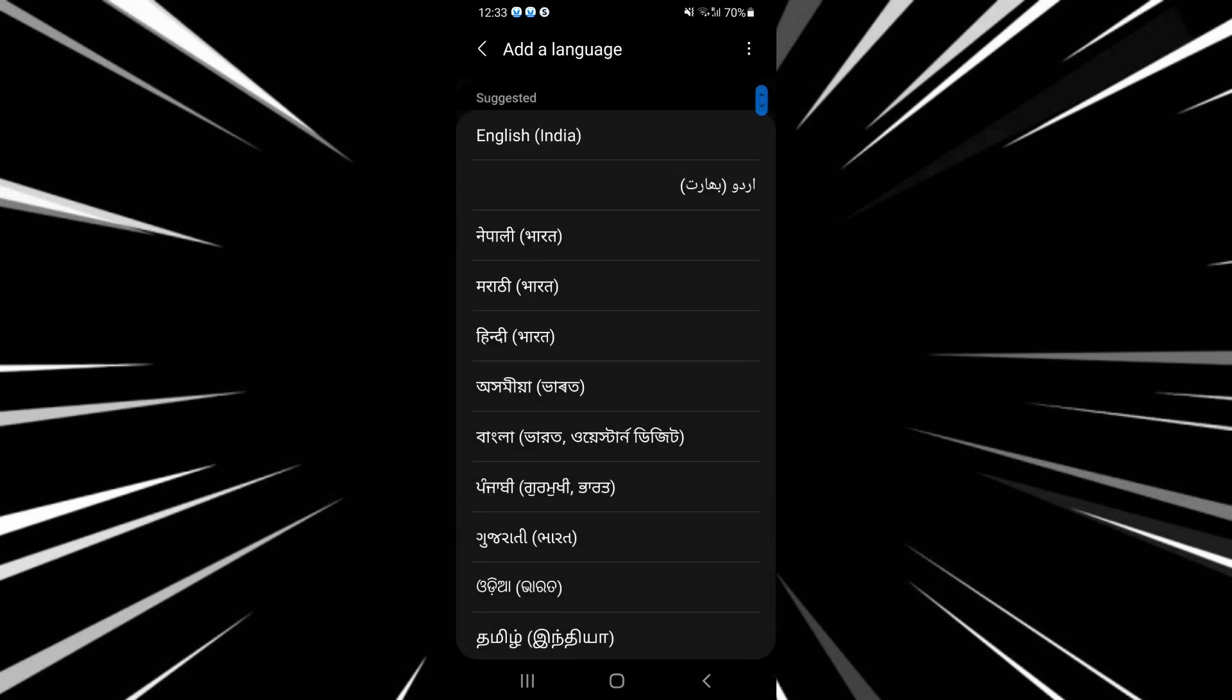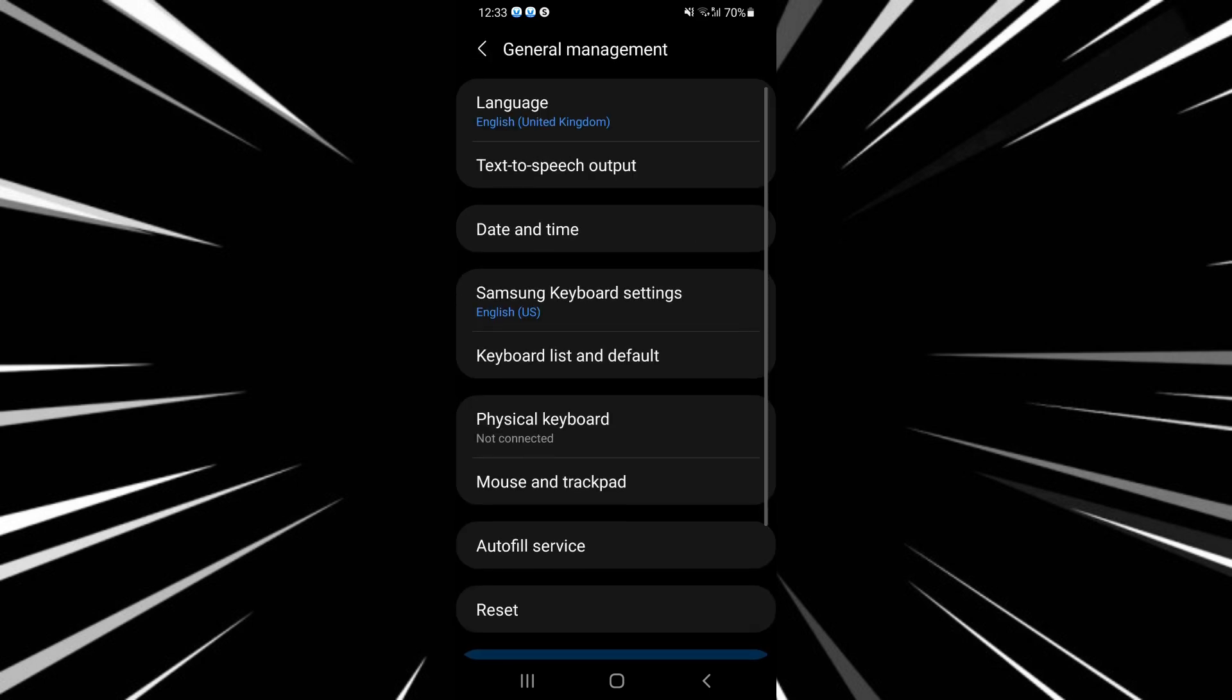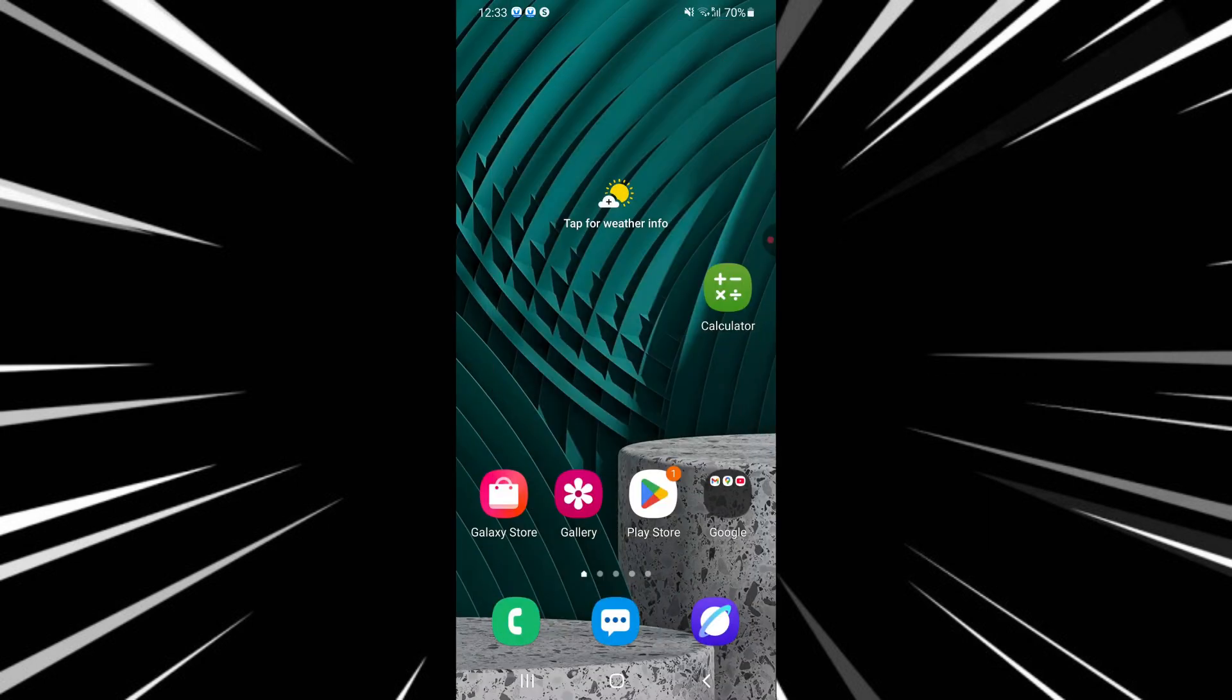Once you add the language and change the device language, reopen the VN video editor and it should follow the new system language. That's basically it.